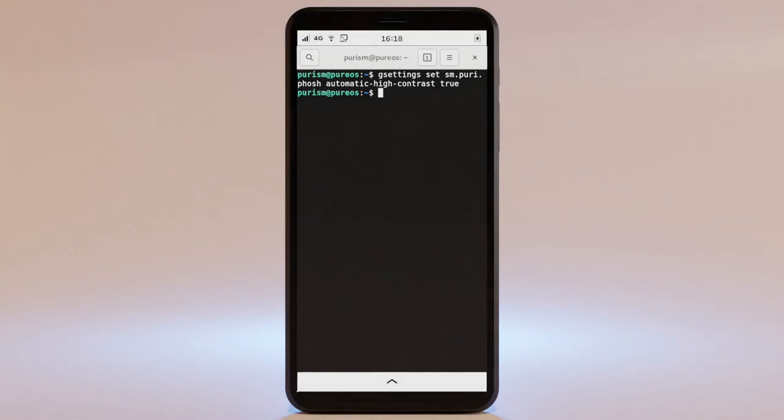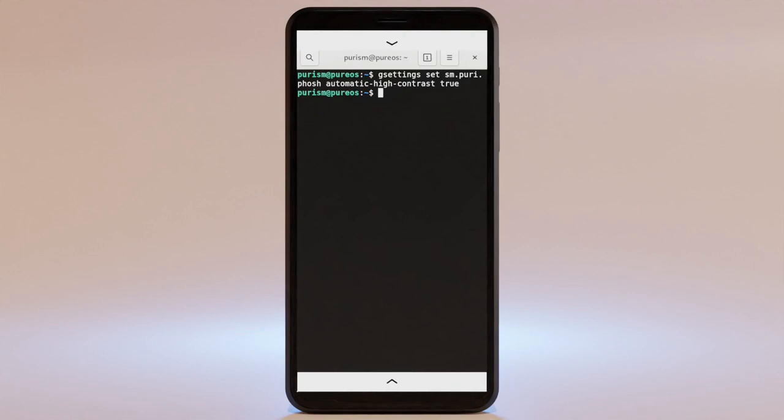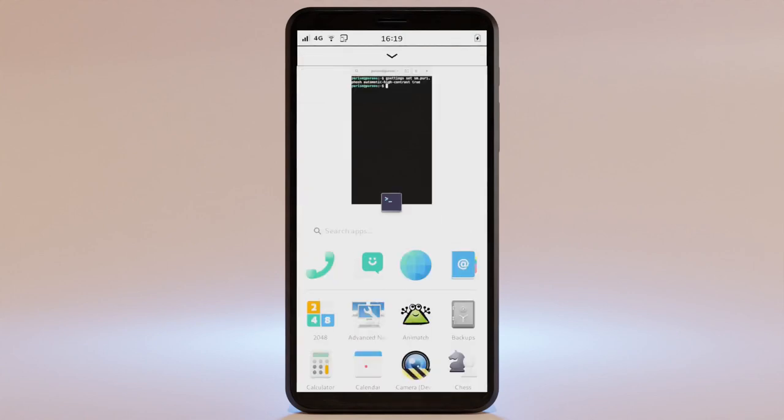With that enabled, when you walk into the bright sun, your phone will react and keep the screen readable. Join the movement and order your Librem 5 USA today.